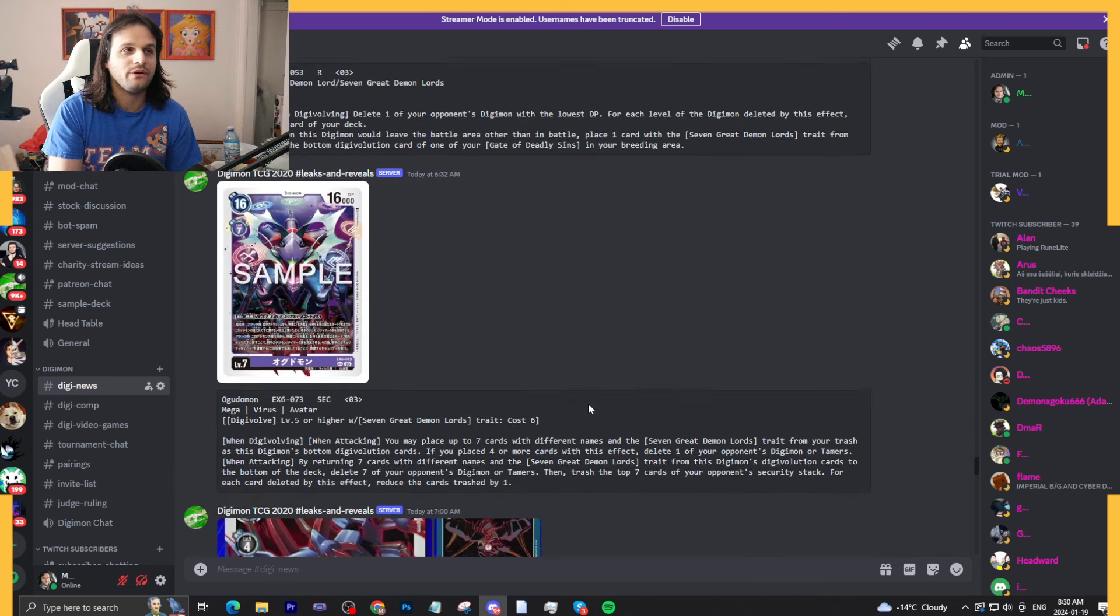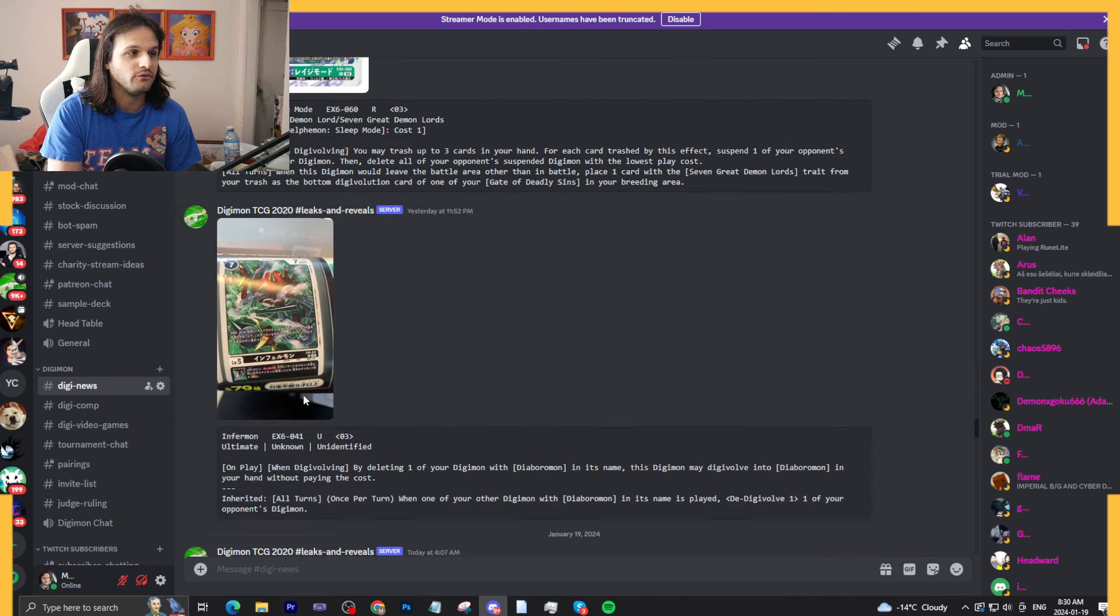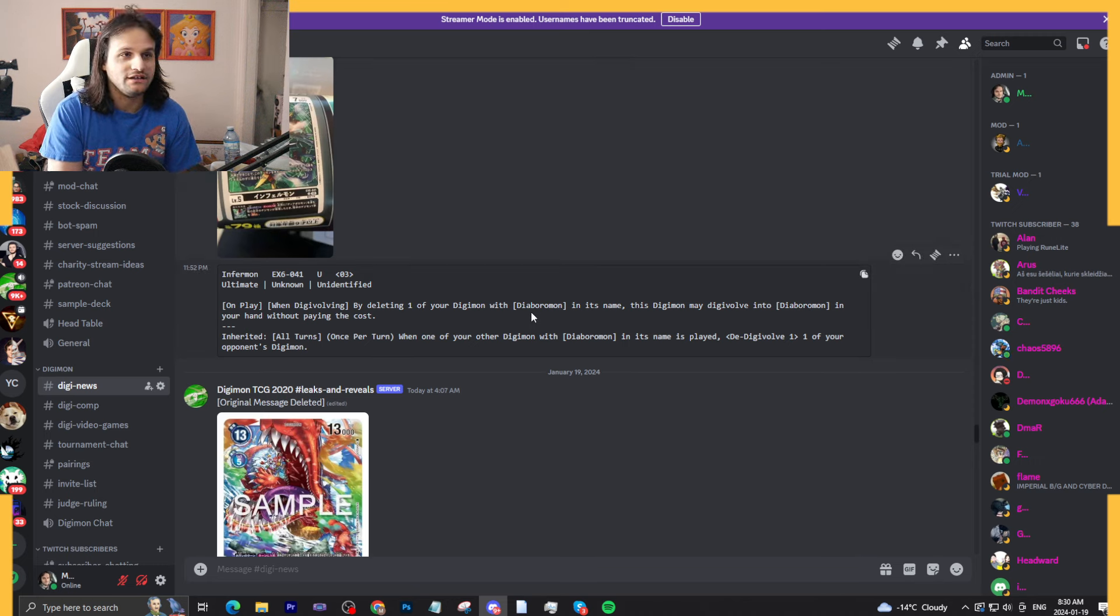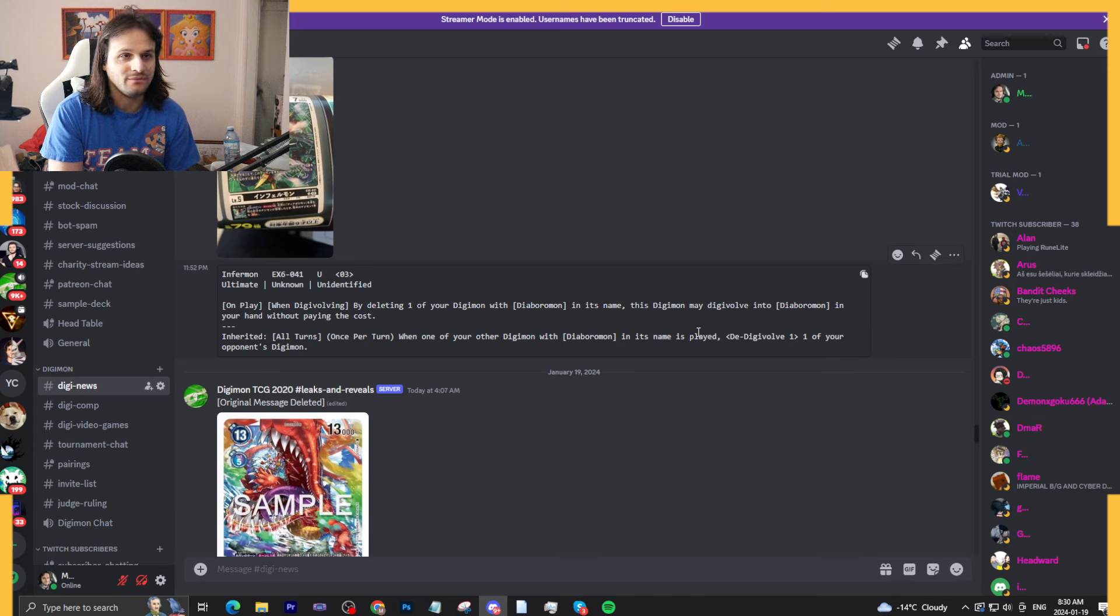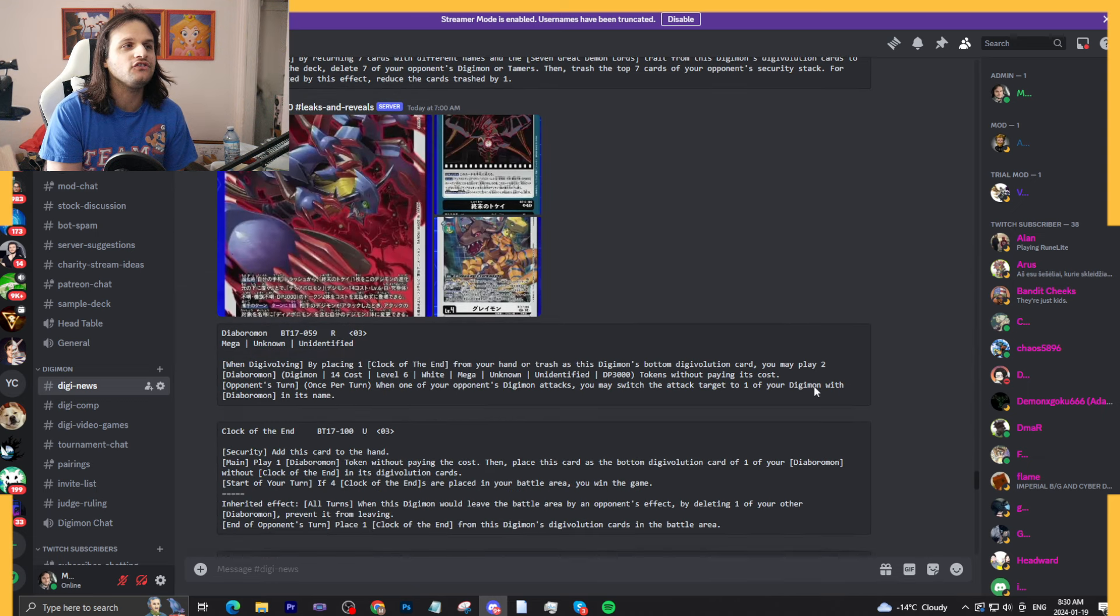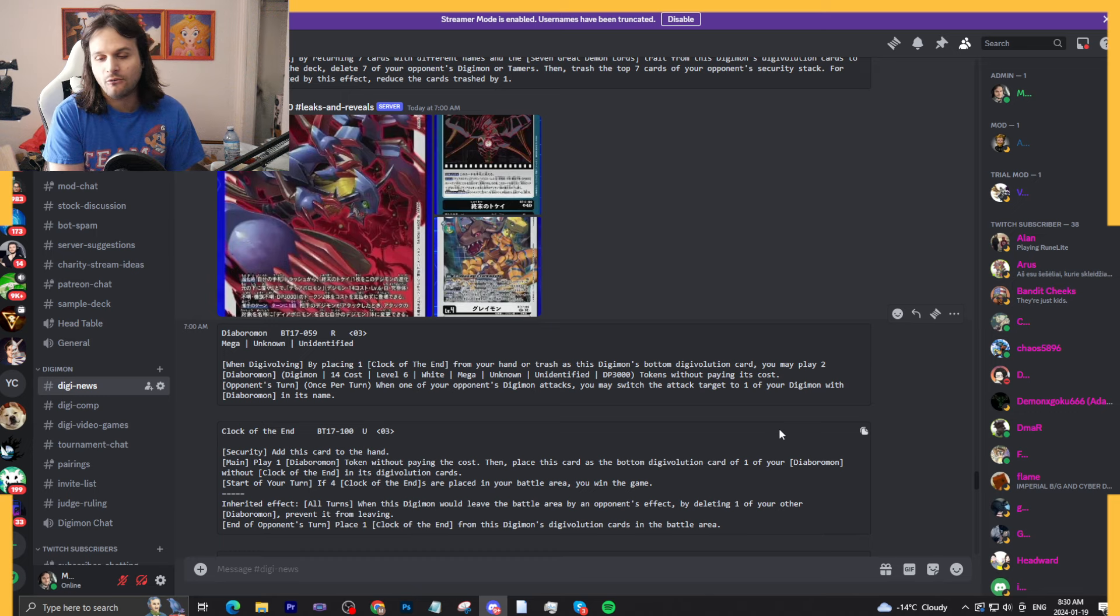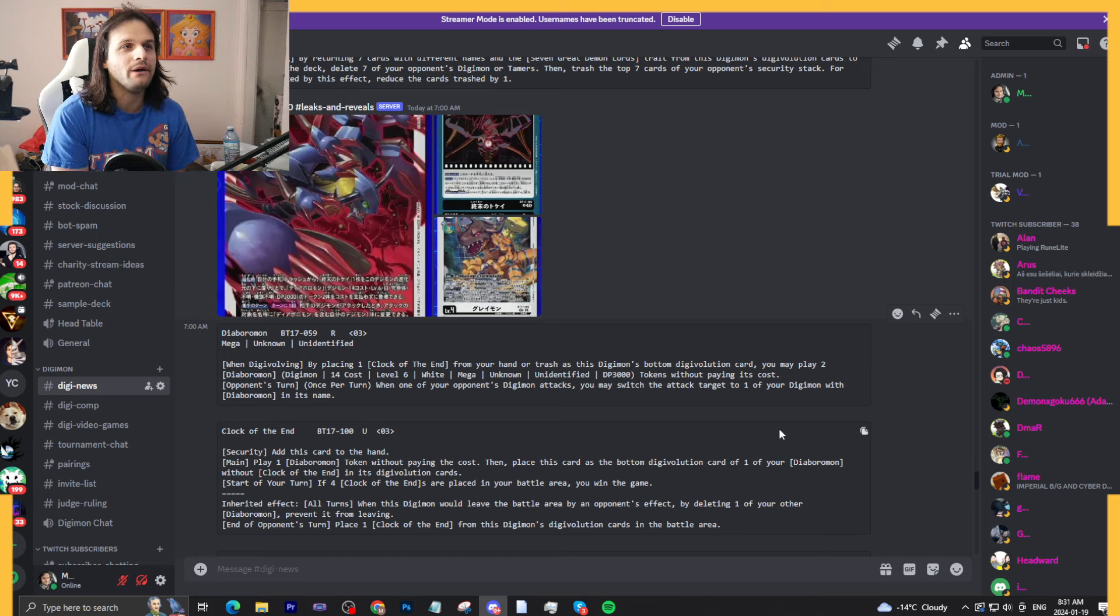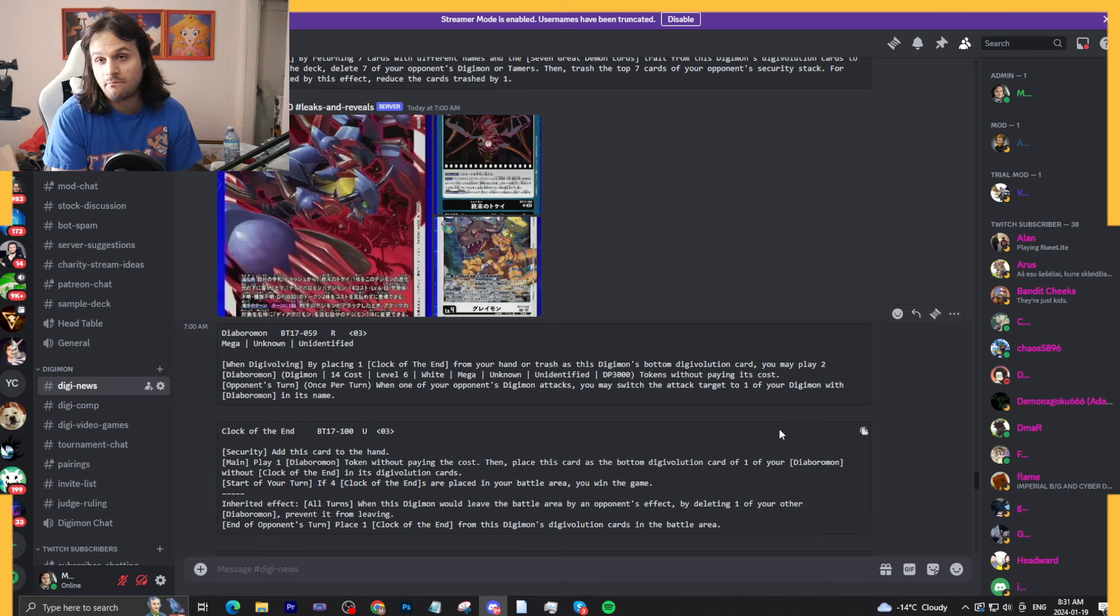So Diaboromon here. Besides the training, what I was bringing up here was for the Infermon, right? This Infermon EX-6 deletes something, Diaboromon evolves into Diaboromon. Inheritable effect: when another Diaboromon is played once per turn, digivolve for bonds or something. Like it's reasonable stuff, but it's not tier one meta-defining stuff without the clock.